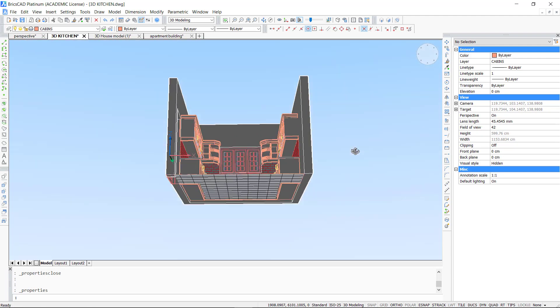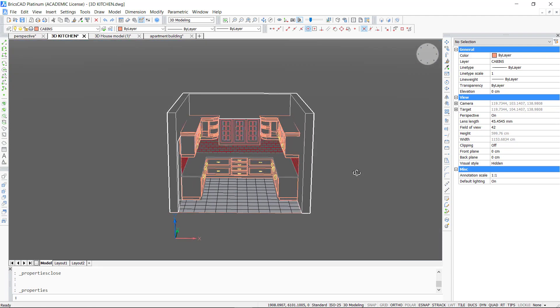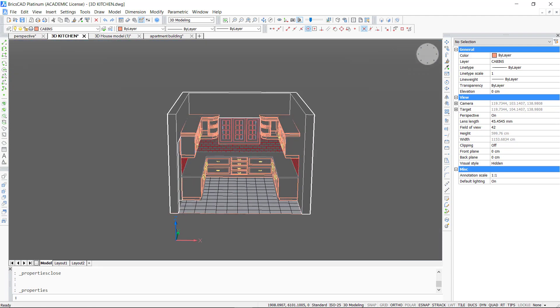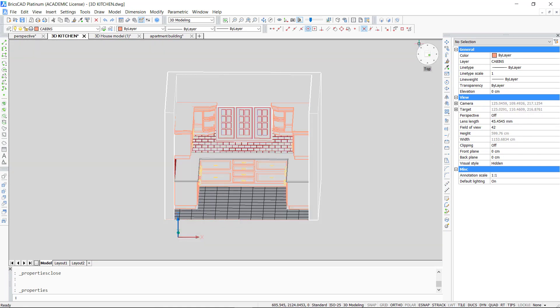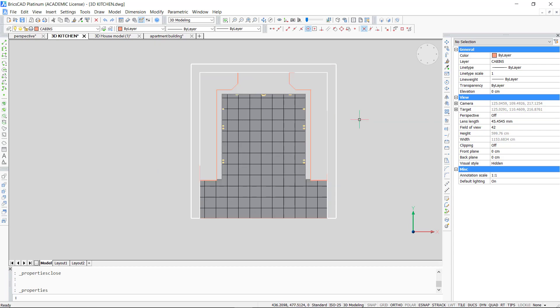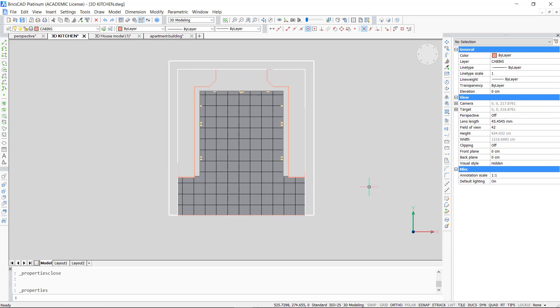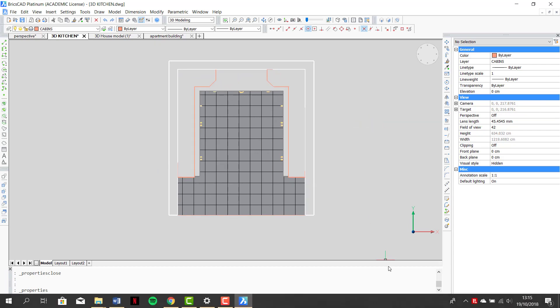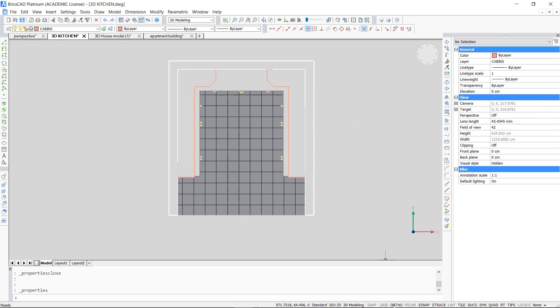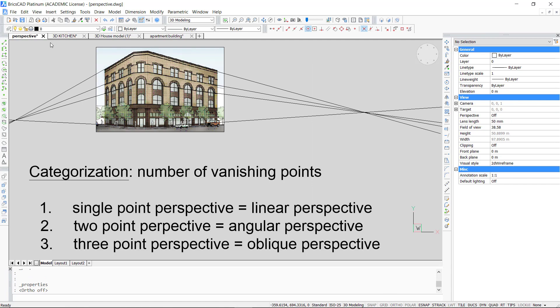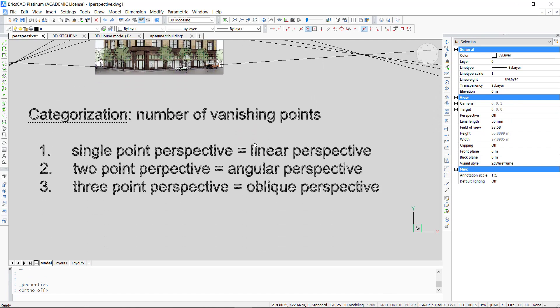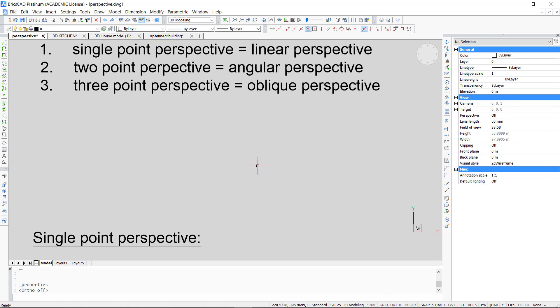This is a very easy method but you can't control certain parameters like the position of the camera and target or the type of perspective. That's why we will study each perspective and see a more detailed way to generate them in BricsCAD.